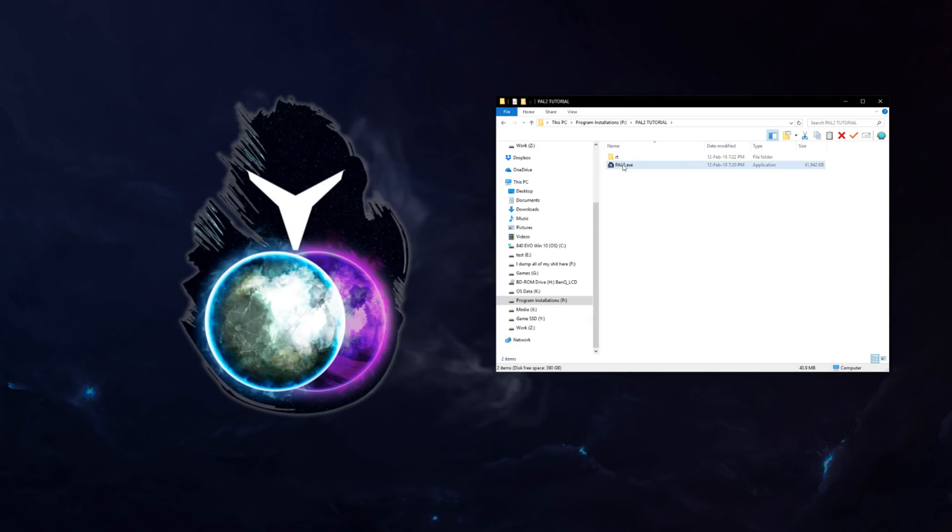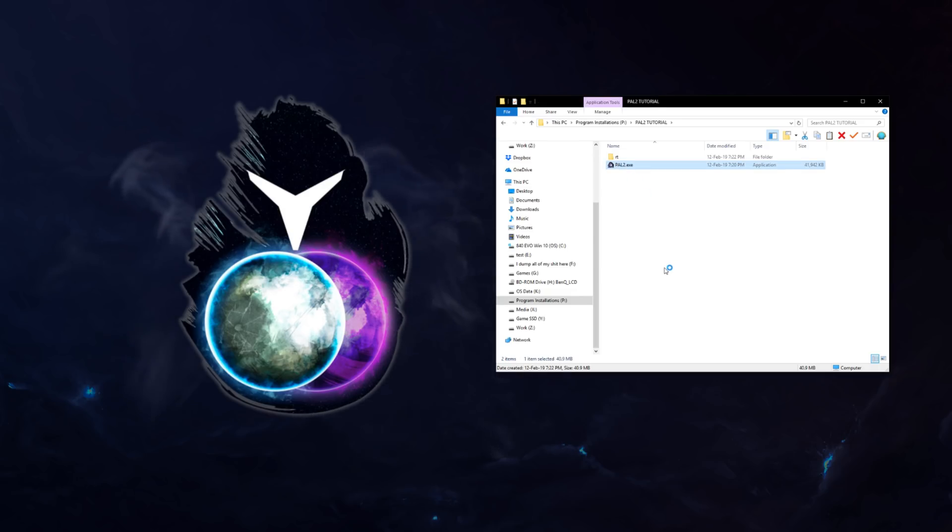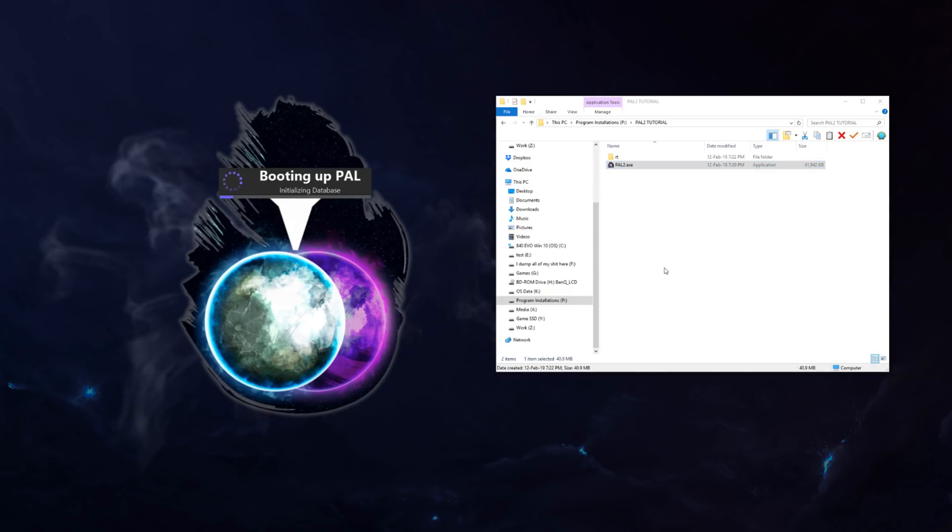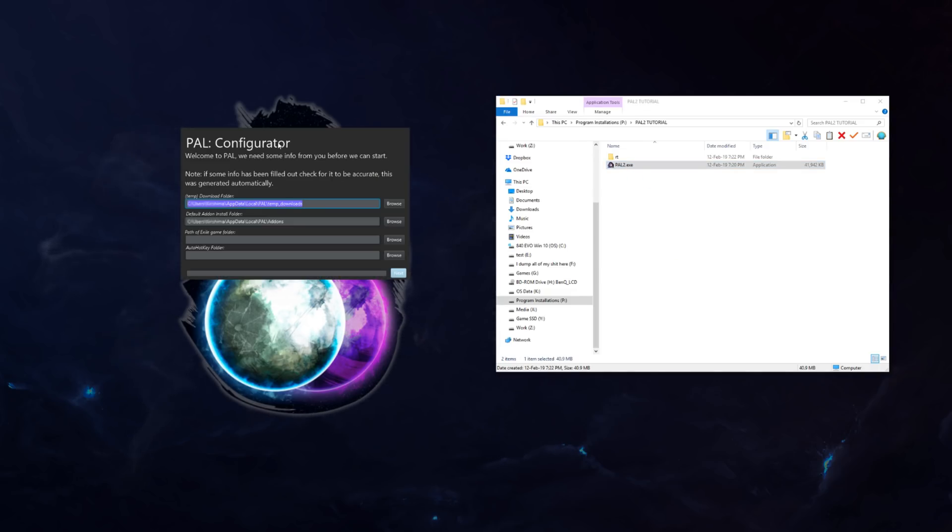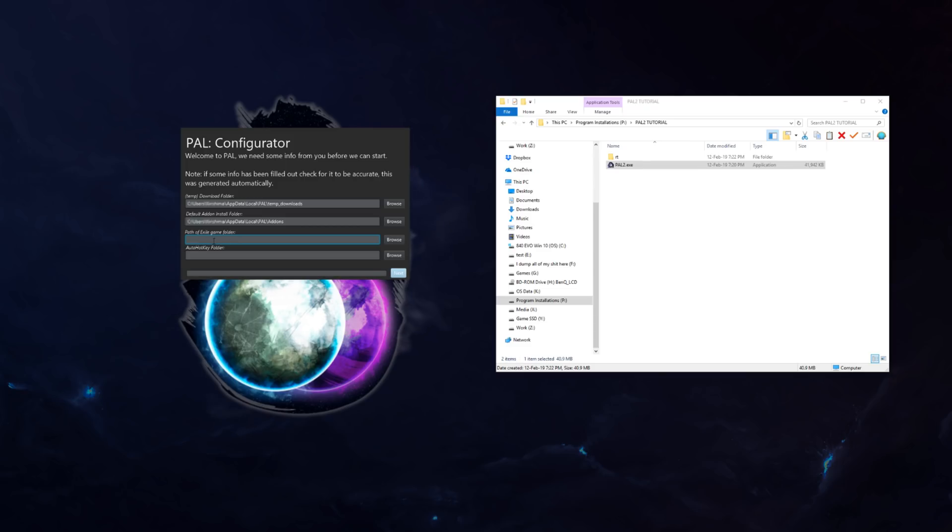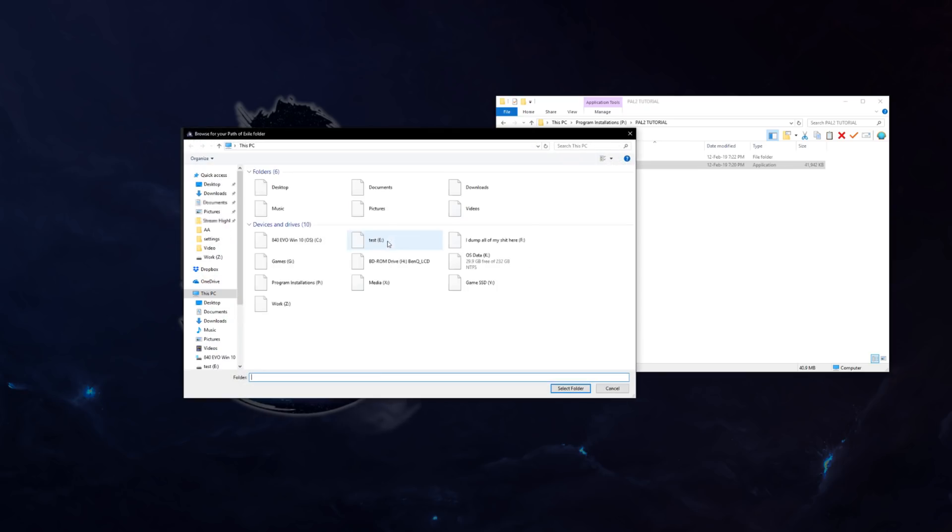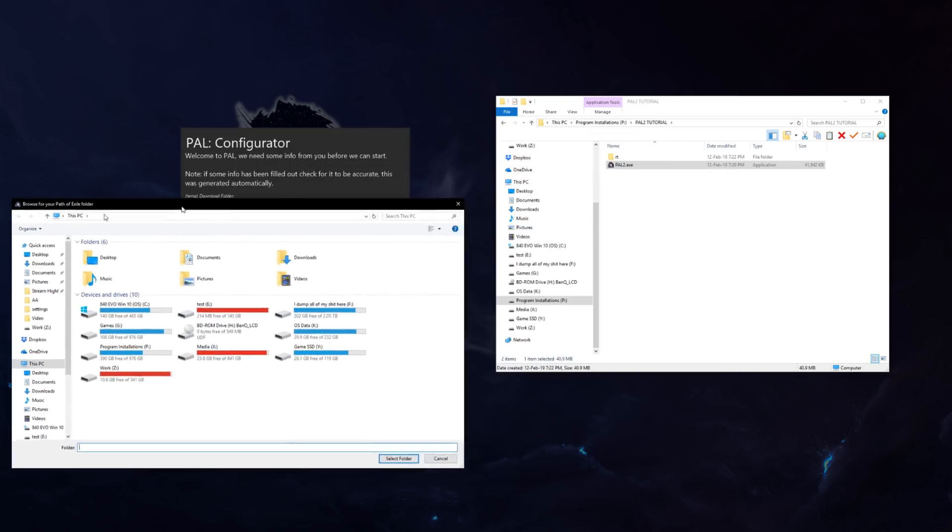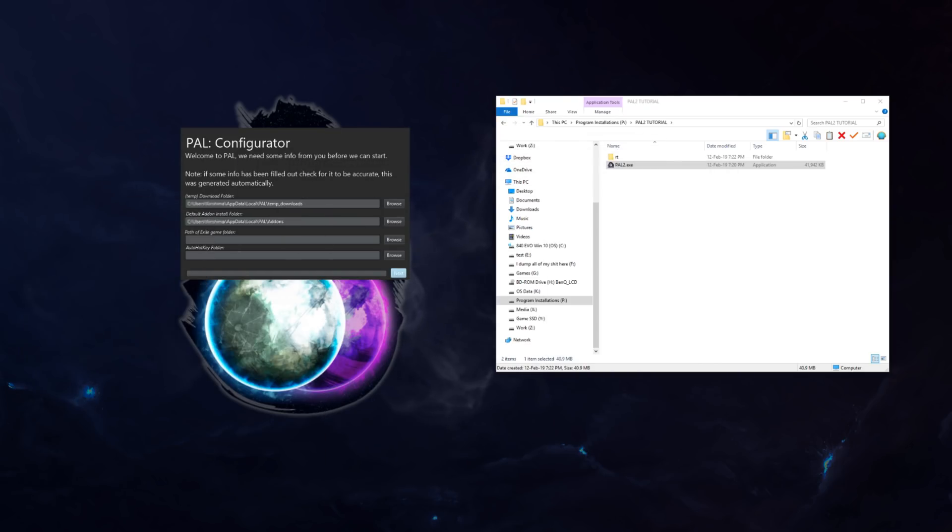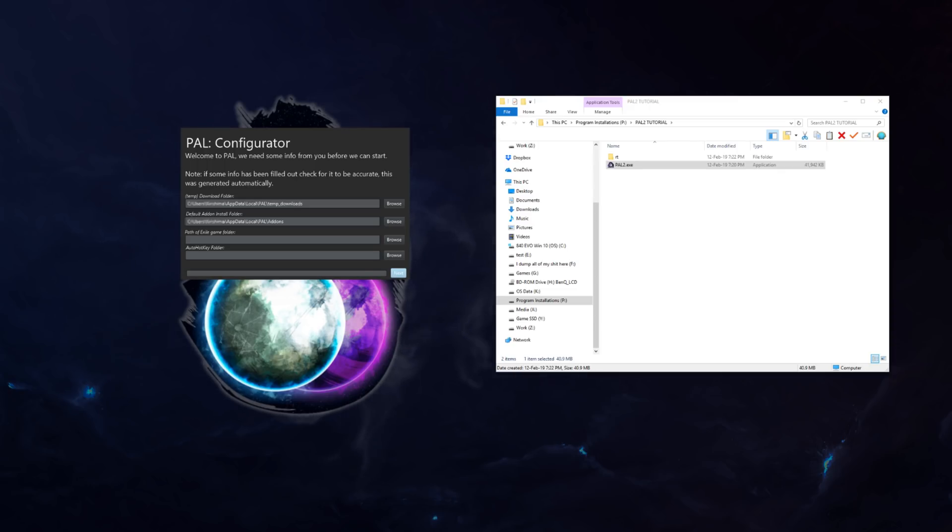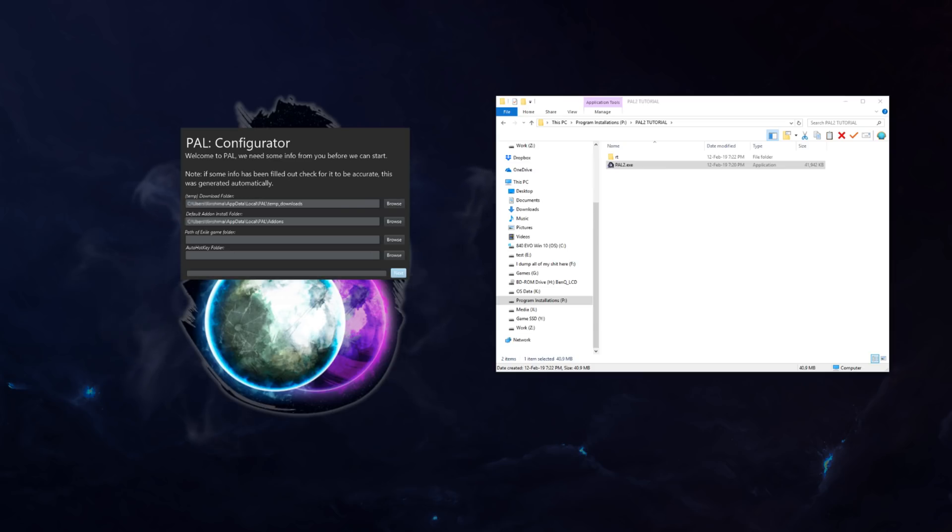All you have to do now is run the .exe. And there you go, because this is our first launch, we will have to configure this. Temp Downloads, Addons, you can set your Path of Exile game folder here. I'll just do that off screen so I don't accidentally leak some random folders that I shouldn't be leaking.